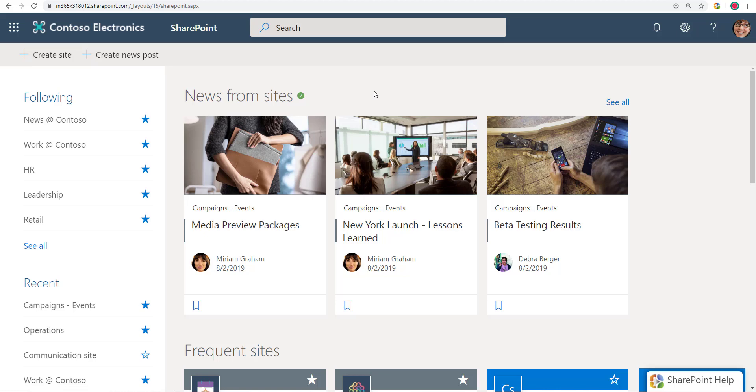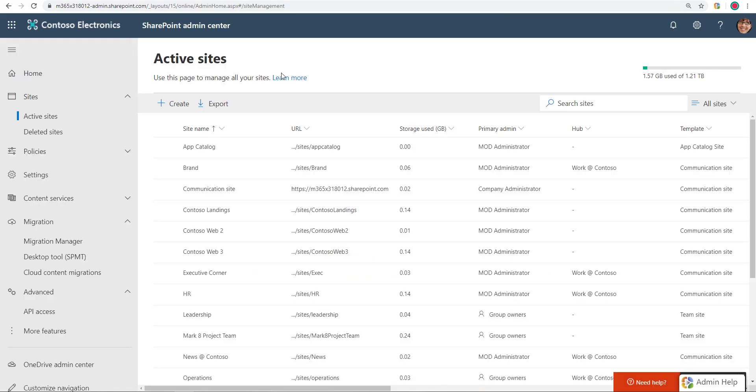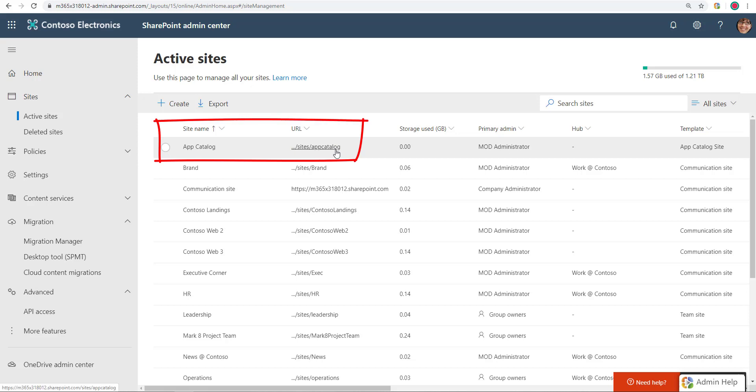This is the tenant where I want to add Microsoft Learning Pathways. First thing I need to make sure in this tenant is I go to the SharePoint Admin Center and make sure that the App Catalog is there. If you don't know how to add the App Catalog, if you don't see the App Catalog, that's a separate topic by itself. But make sure App Catalog is there.